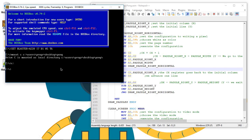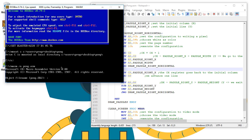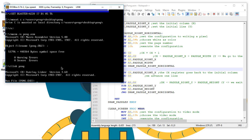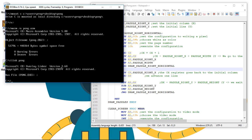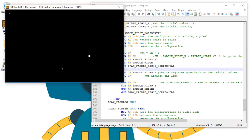Hey guys, so this will be an exciting video — you'll finally learn how to use the keyboard keys to move the paddles. Let's run the game. Here is where we left off: we have the ball moving, already drawn the paddles, now it's time for them to start moving.